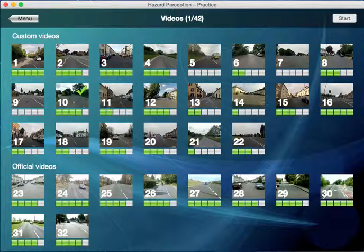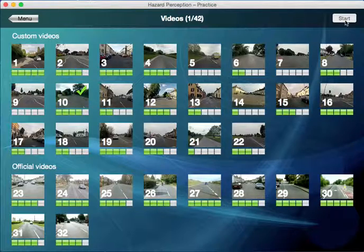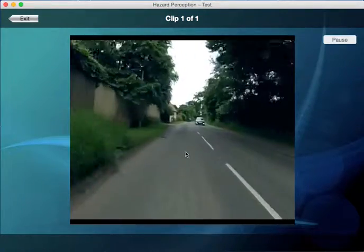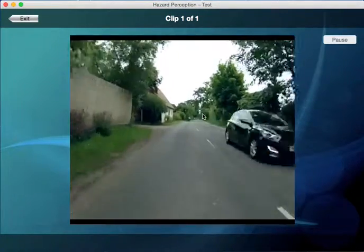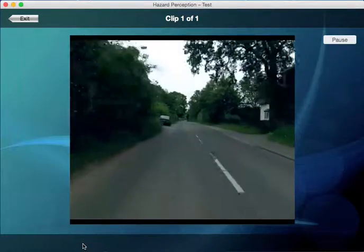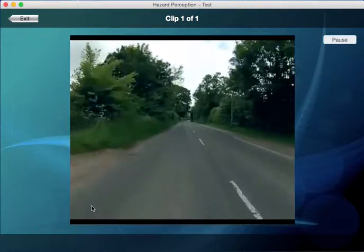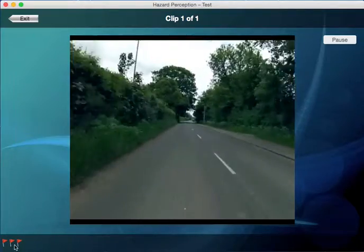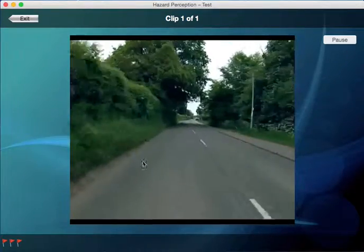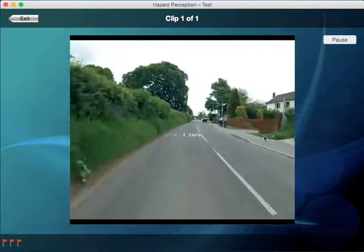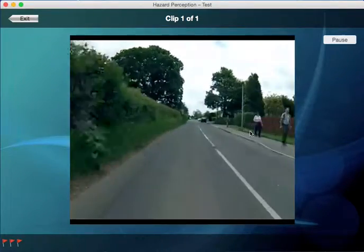Let's choose practice number 10. As we're looking into the clip, this car coming is not coming in your lane, so that's not your hazard. You can see the flags coming up there — if you click too much you can get zero points. So make sure you look for the hazard then click.